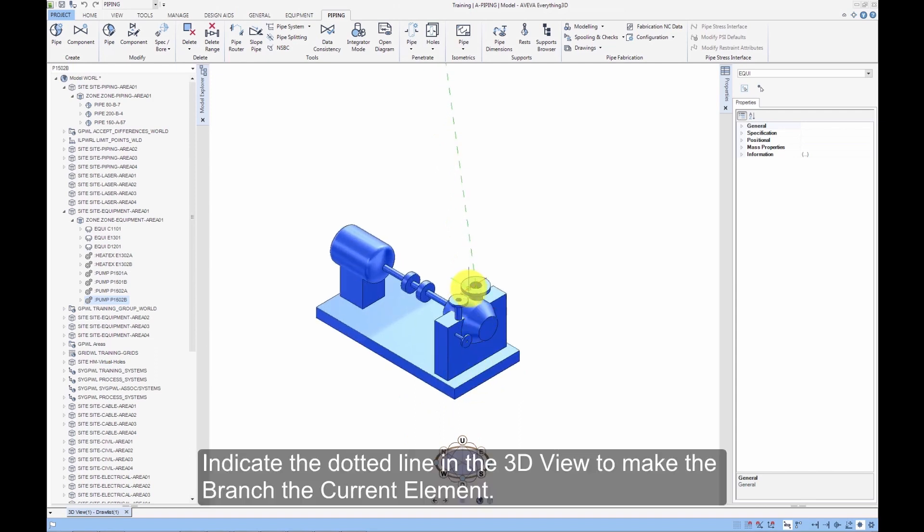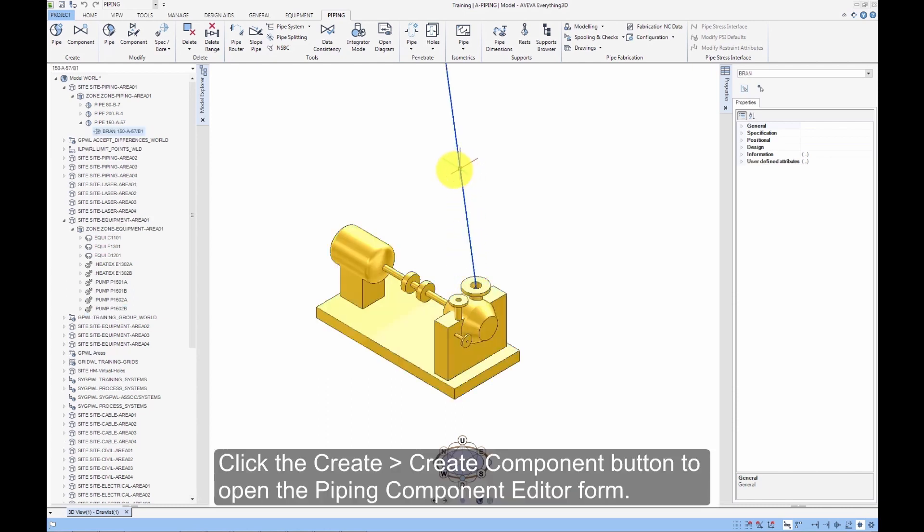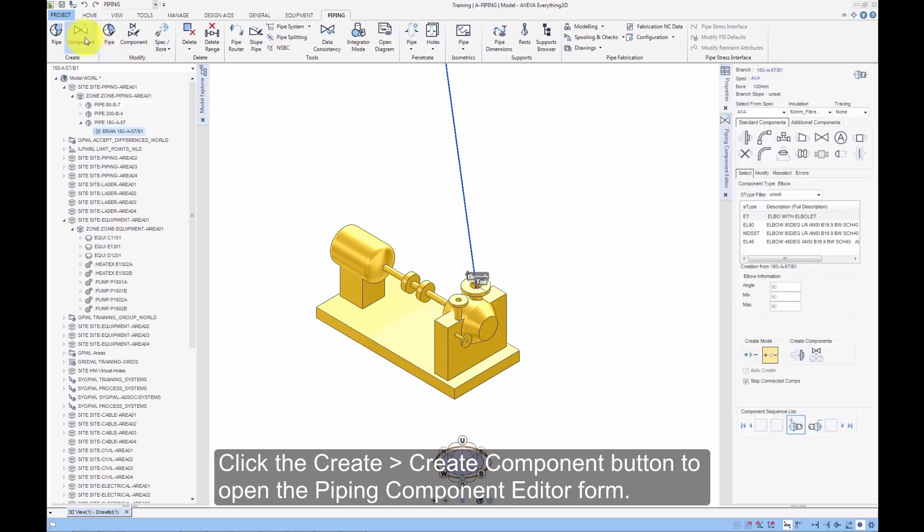Indicate the dotted line in the 3D view to make the branch the current element. Click the Create Component button to open the Piping Component Editor form.